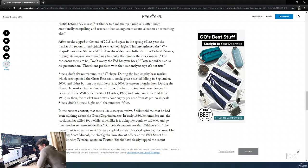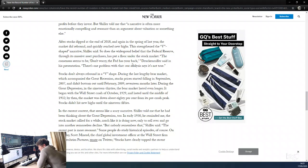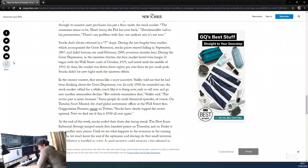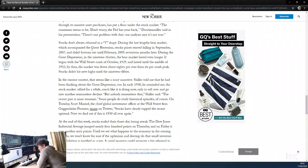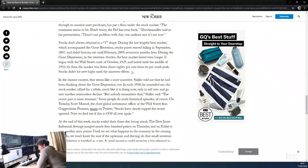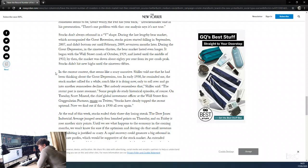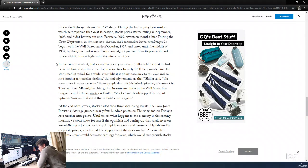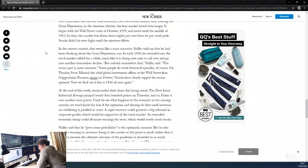After the stock markets dipped at the end of 2018 and again in spring of last year, the market did rebound and quickly reach new highs. This strengthened the v-shaped narrative, Shiller said, and so does the widespread belief that the Federal Reserve, through its massive asset purchases, put a floor under the stock market. The consensus seems to be 'Don't worry, the Fed has your back.' Druckenmiller said in his presentation there is one problem with that—our analysis says it's not true. Stocks don't always rebound v-shaped. During the last lengthy bear market, which accompanied the Great Recession, stock prices started falling in September 2007 and didn't bottom until February 2009—17 months later. During the Great Depression in the 1930s, the bear market lasted even longer. It began with the Wall Street crash of October 1929 and lasted until the middle of 1932. By then, the market was down about 80% from its pre-crash peak. Stocks didn't hit new highs until the 1950s—20 years later.